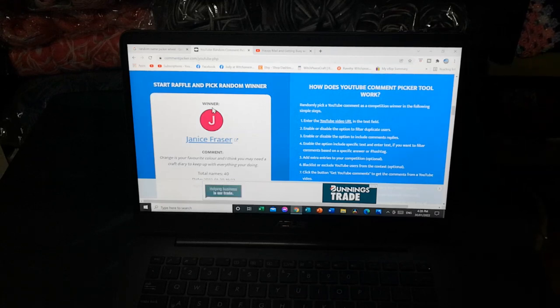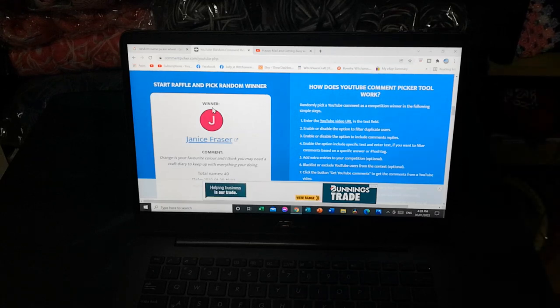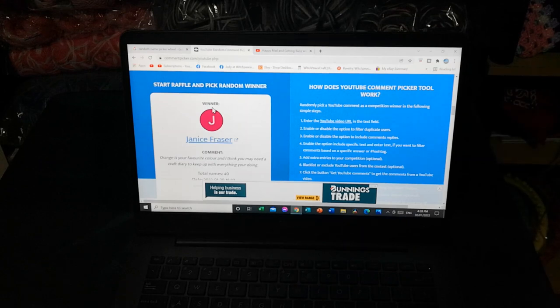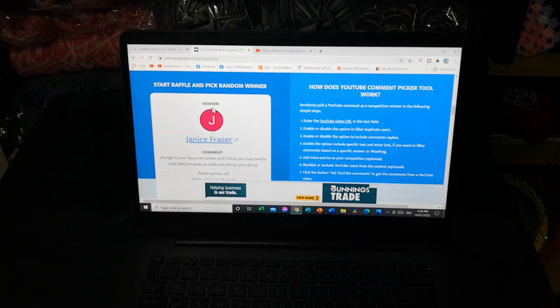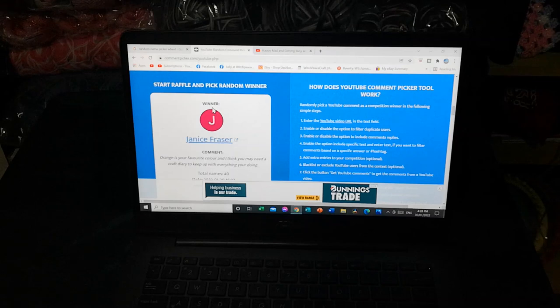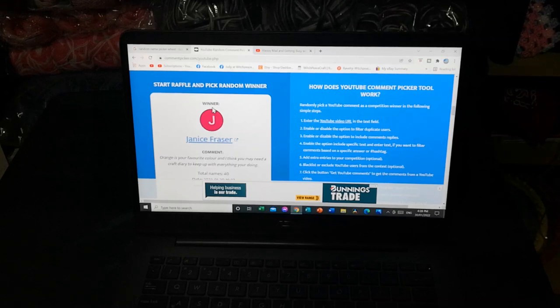I will be doing the Facebook group draw straight after this in another little video and I will add it to the end of this one. Thank you, I'll be back soon when I set up the random wheel draw.